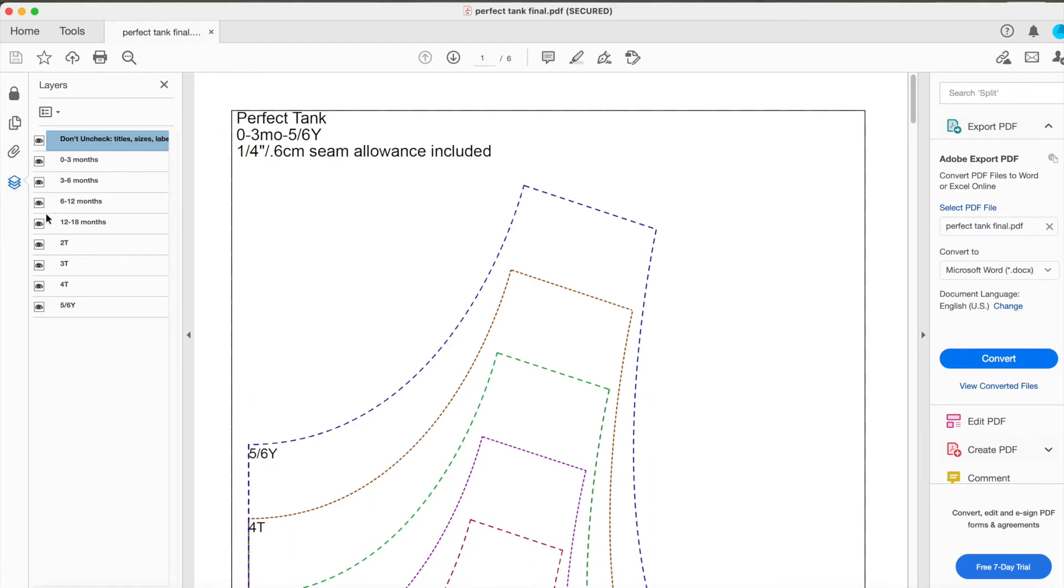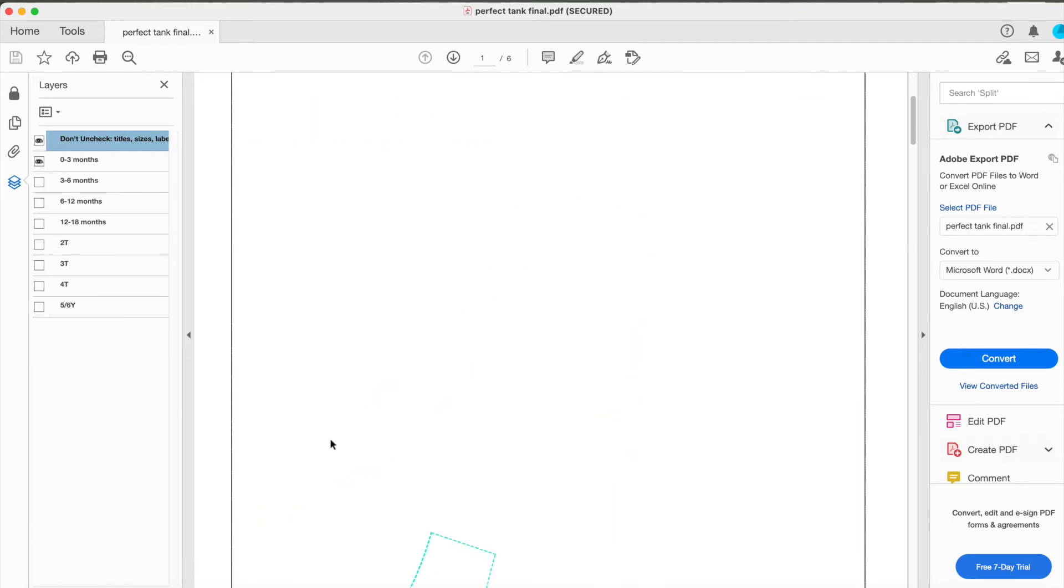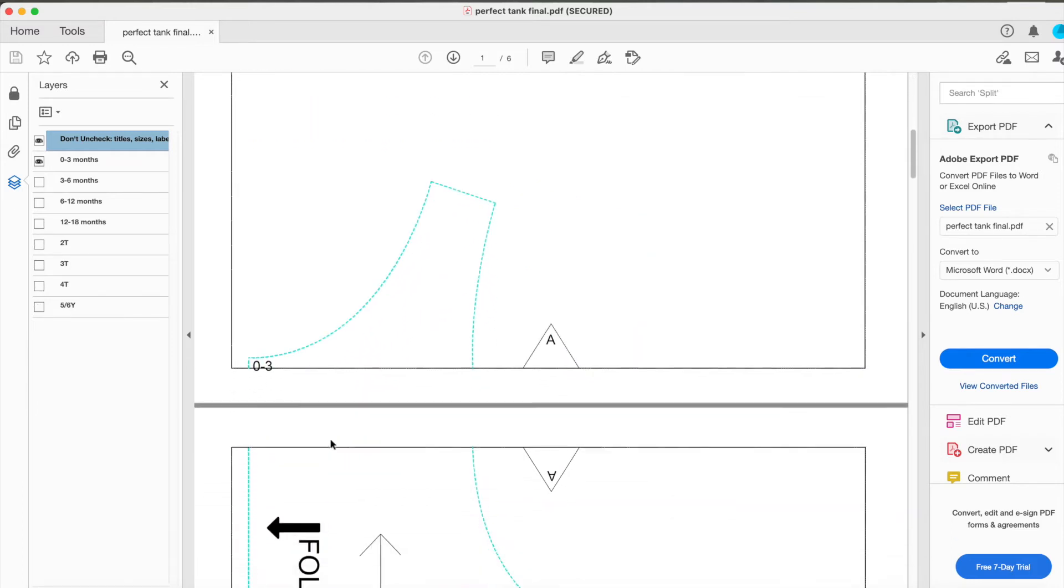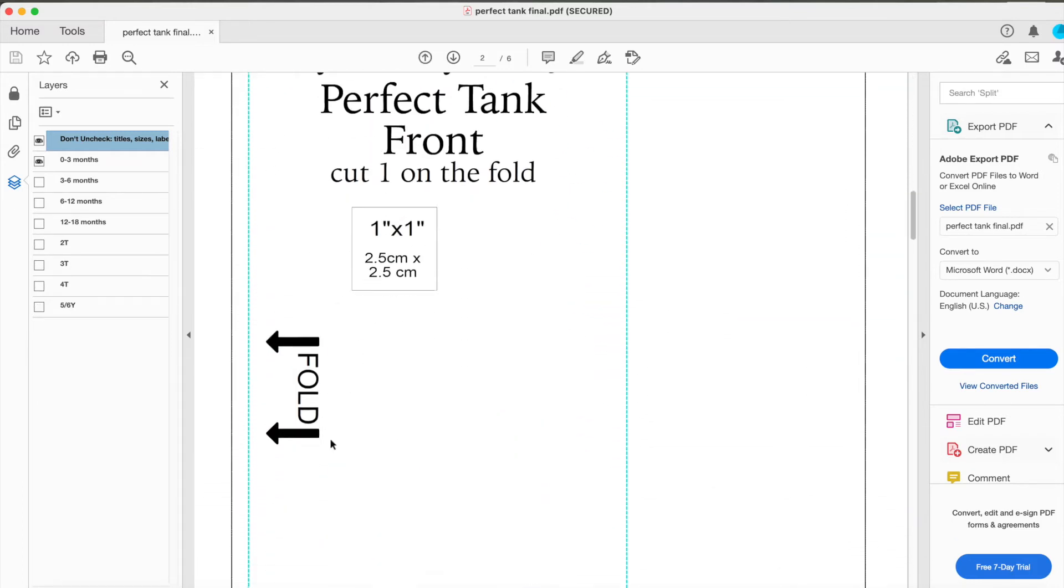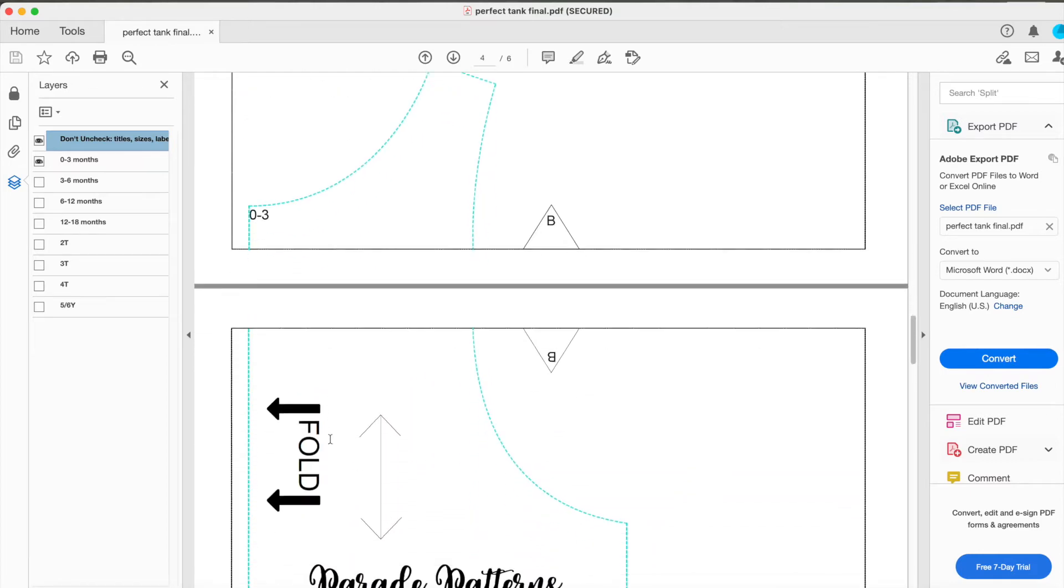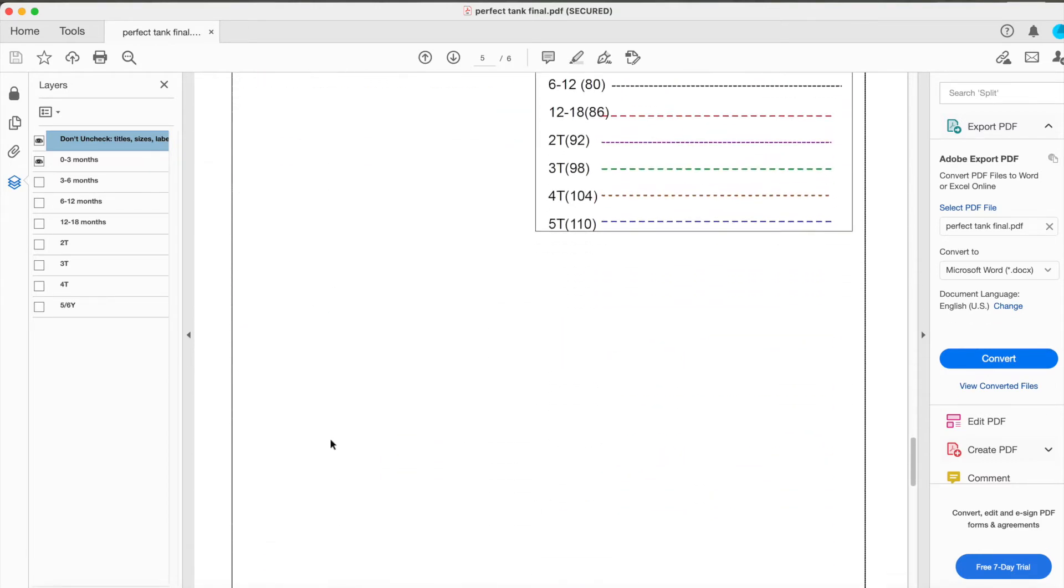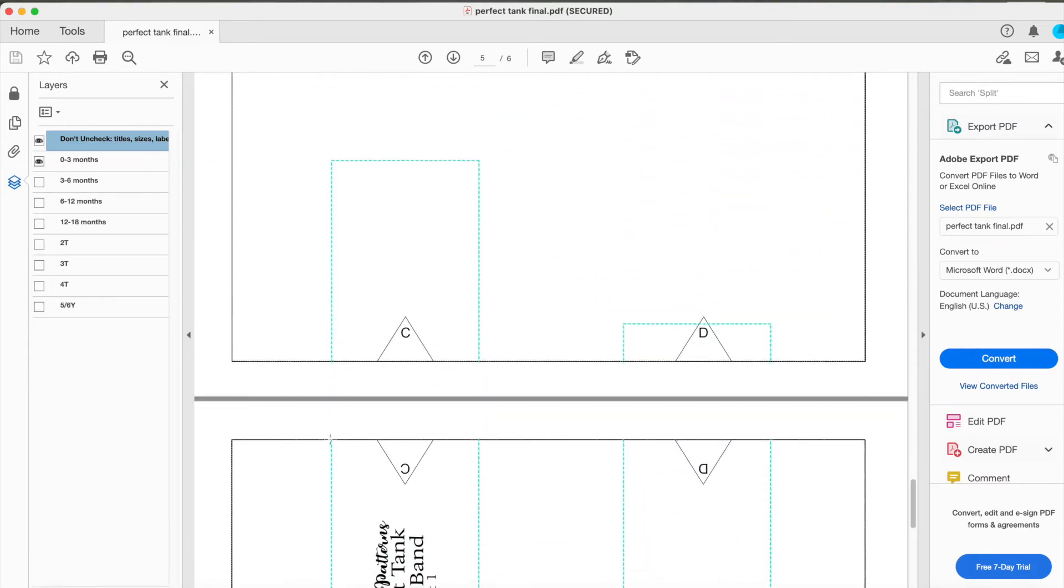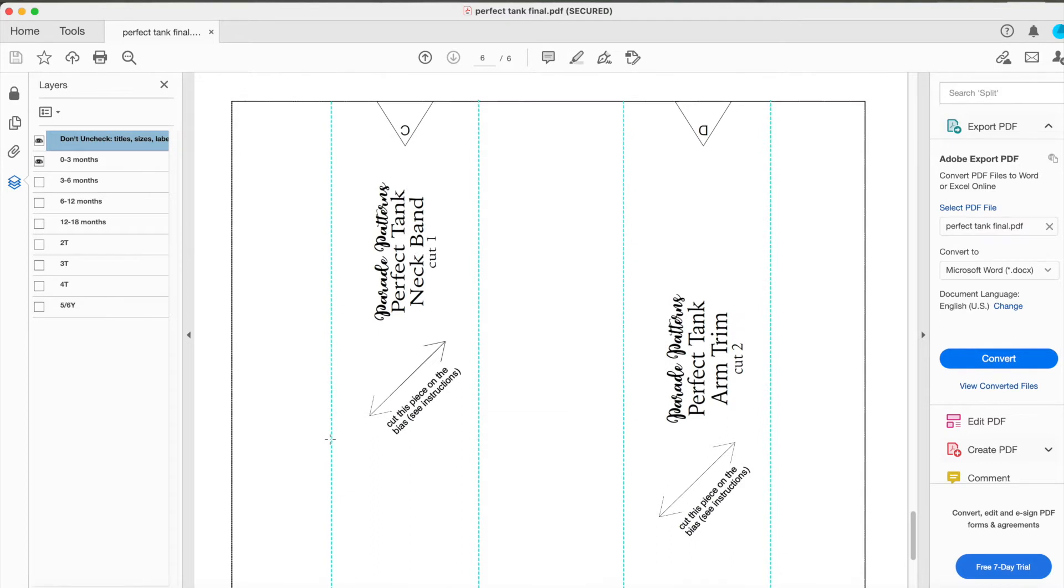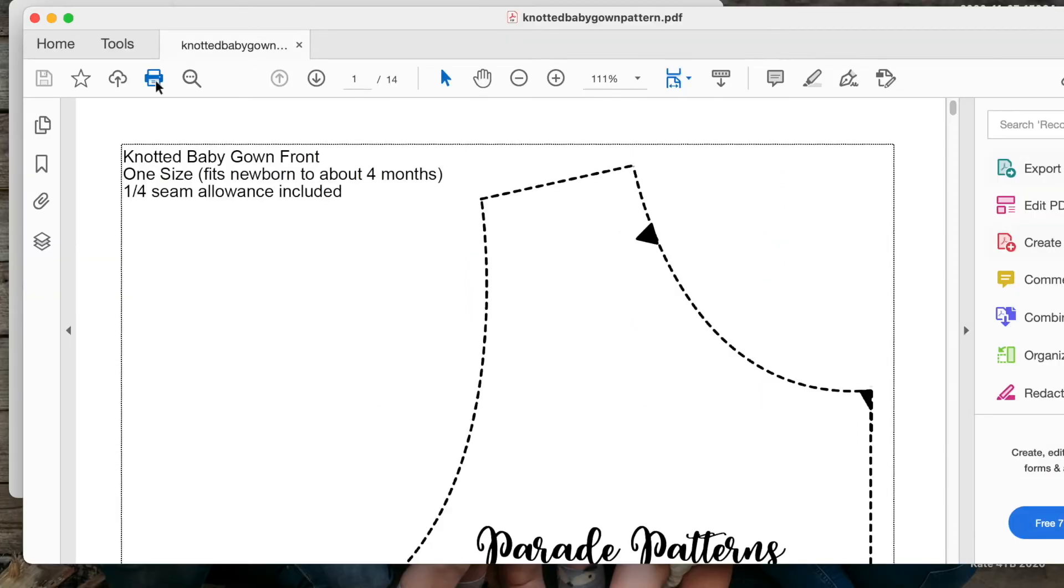So click on that stack of papers icon and then next to each size that you don't want, click on the eye icon and those sizes will disappear. So all you have left is just the size that you want and it will print out like that and it will definitely make piecing it and taping it together a lot easier.